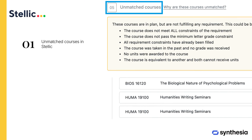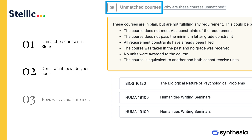Unmatched courses in STELIC are those that don't count towards your audit. They might not meet grade or program requirements, but you may still use them as electives. It's crucial to review these to avoid surprises. Work with your counselor to ensure you take only courses that count to speed up your progress.